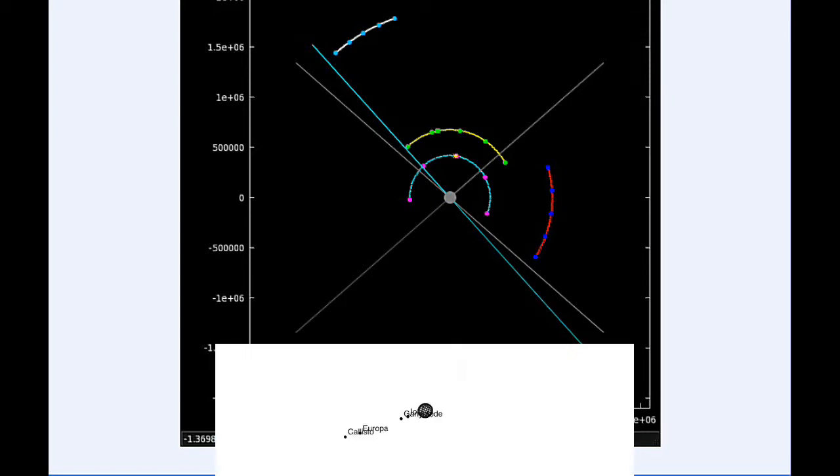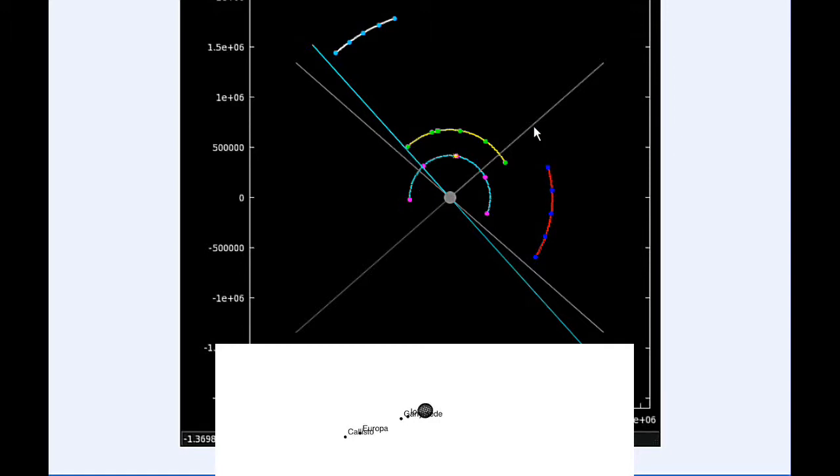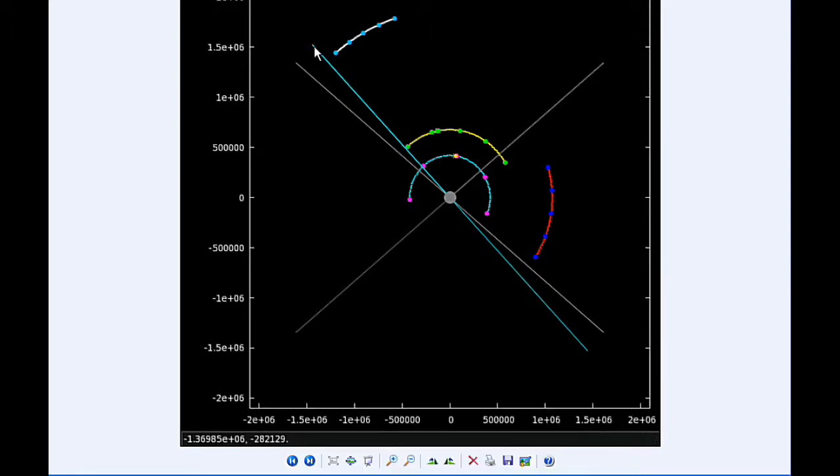By zero hours UTC, Io is now firmly in quadrant three heading west. Europa is transiting, Ganymede still in quadrant one heading east, and Callisto still in quadrant two heading west but very soon going to be transiting Jupiter. From Earth's point of view, this blue line is the line of sight to the Earth, and this gray line is the line of sight to the Sun.